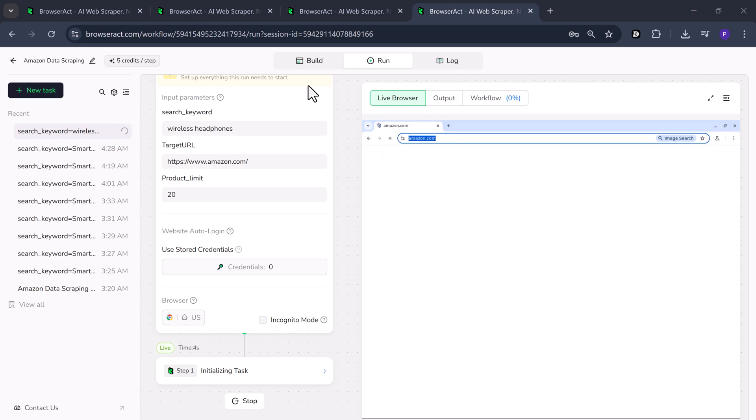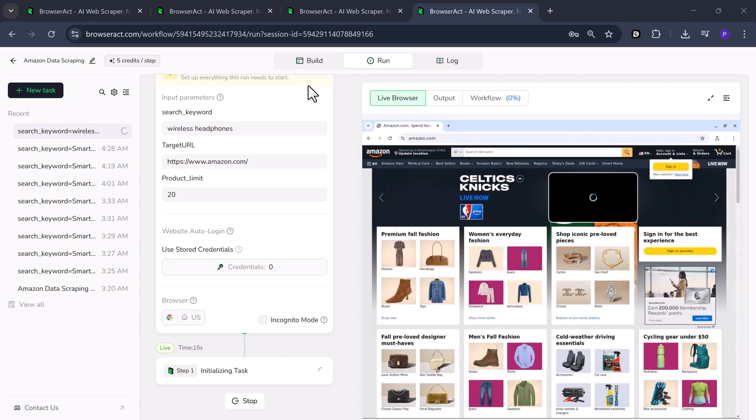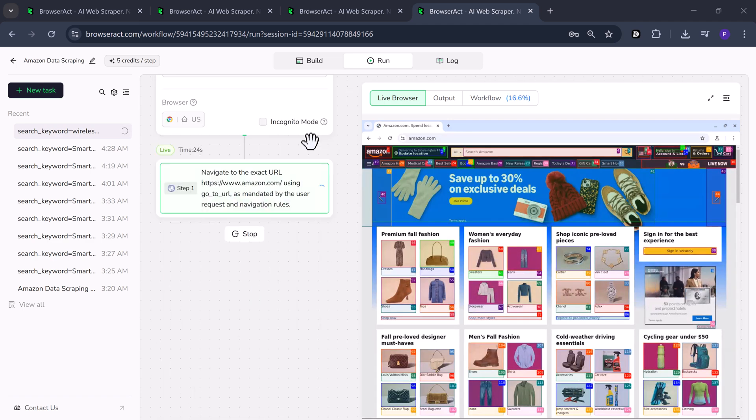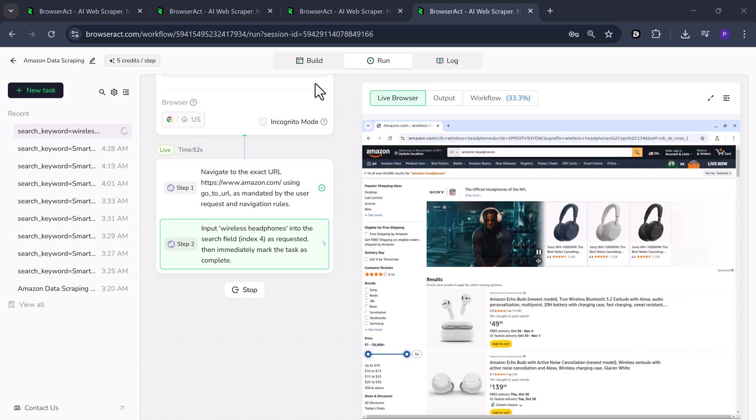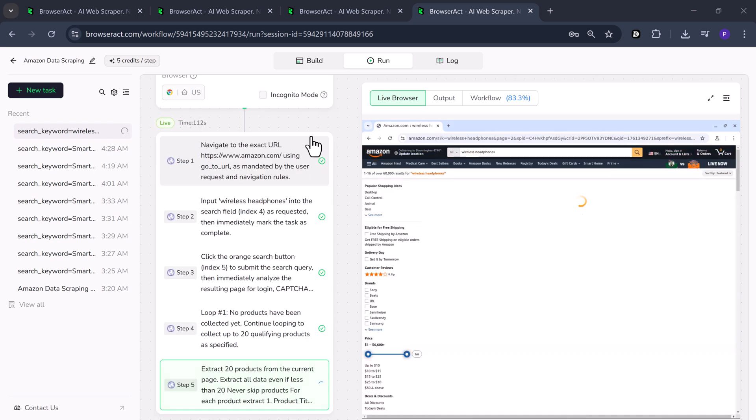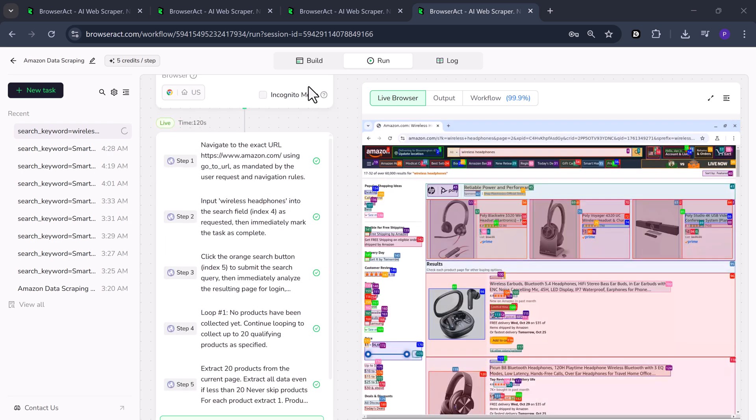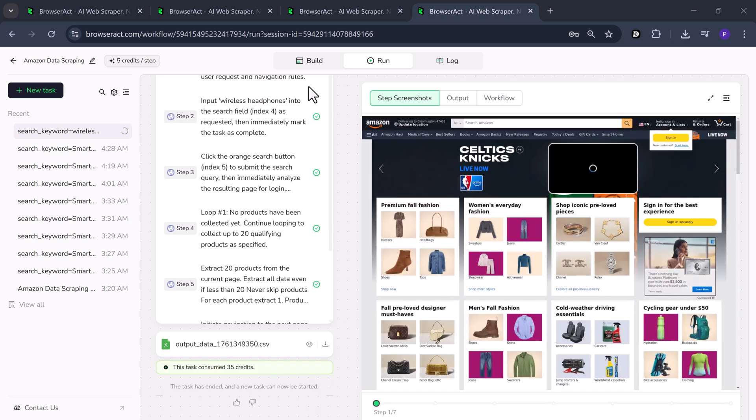In step one, it navigates to your target link. In step two, it inputs wireless headphones into the search field. In step three, it clicks the orange search button to submit the query. In step four, it starts collecting all the product data according to your defined nodes.